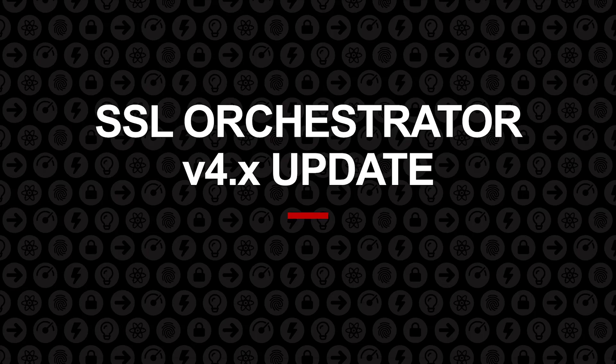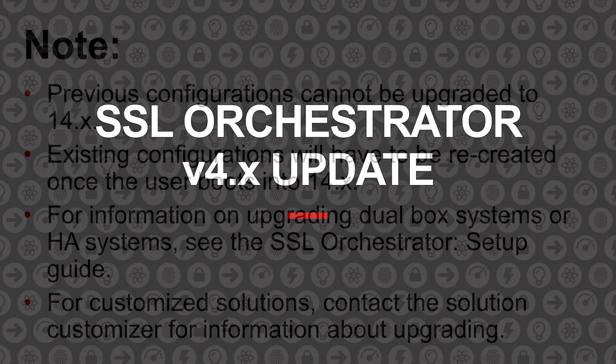Welcome to the F5 Technical Communications video series. In this video, we will show you how to install and upgrade BIG-IP SSL Orchestrator version 4.x.